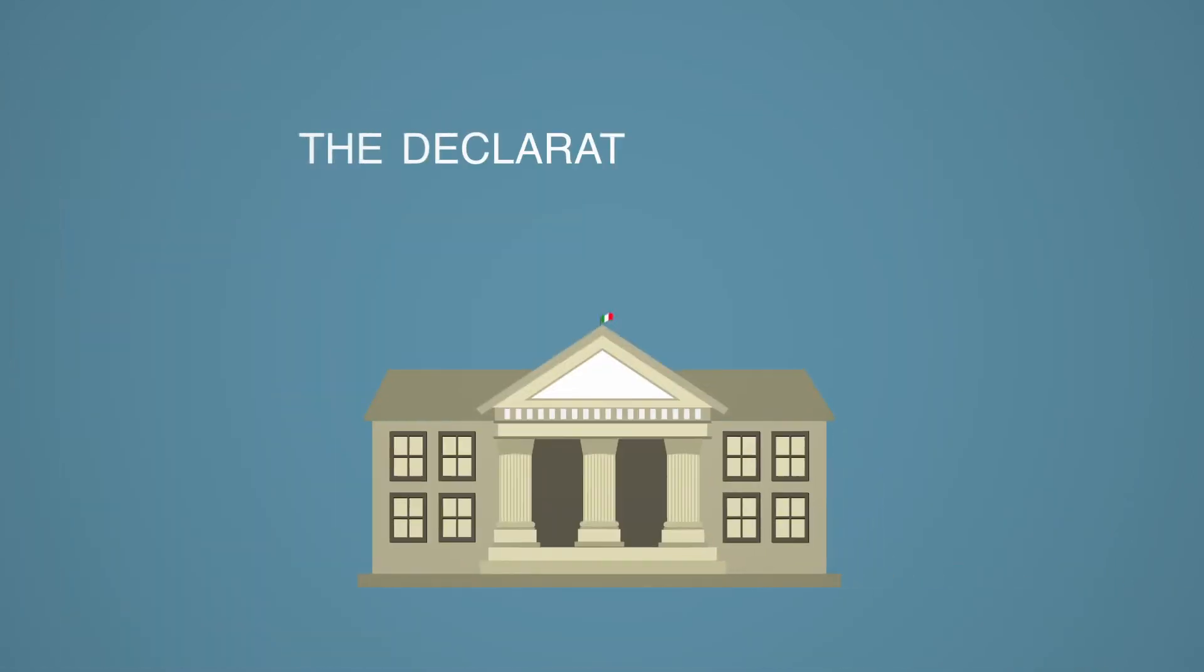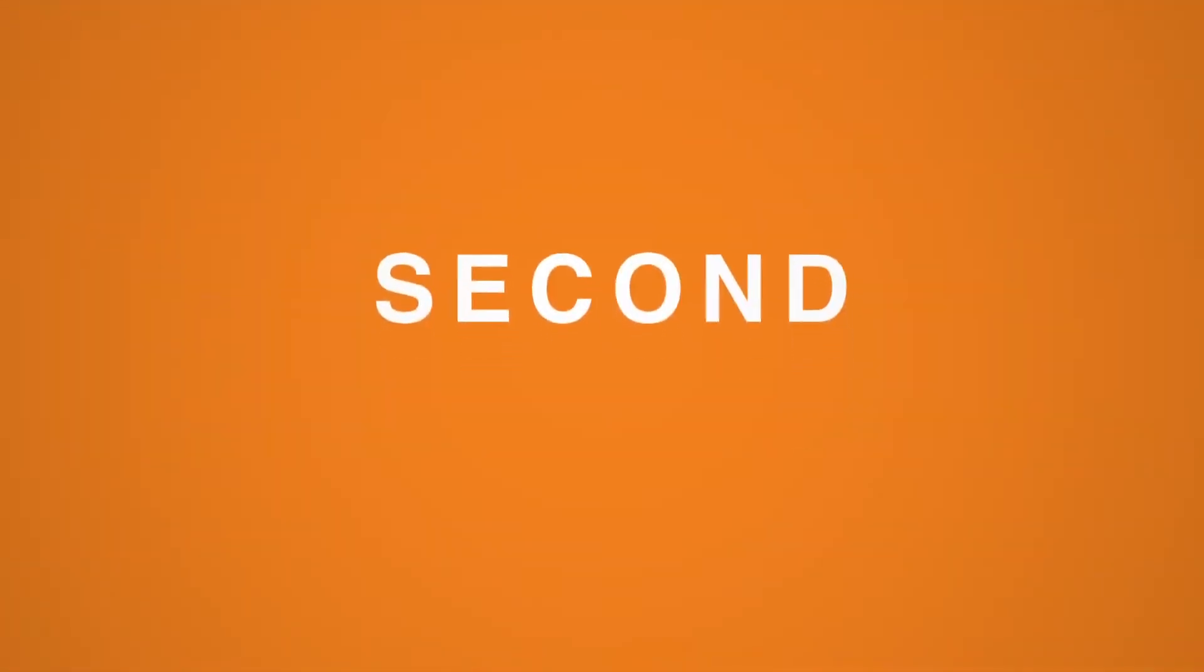The declaration of value of your school qualification must be requested at the Italian Diplomatic Authorities Abroad.